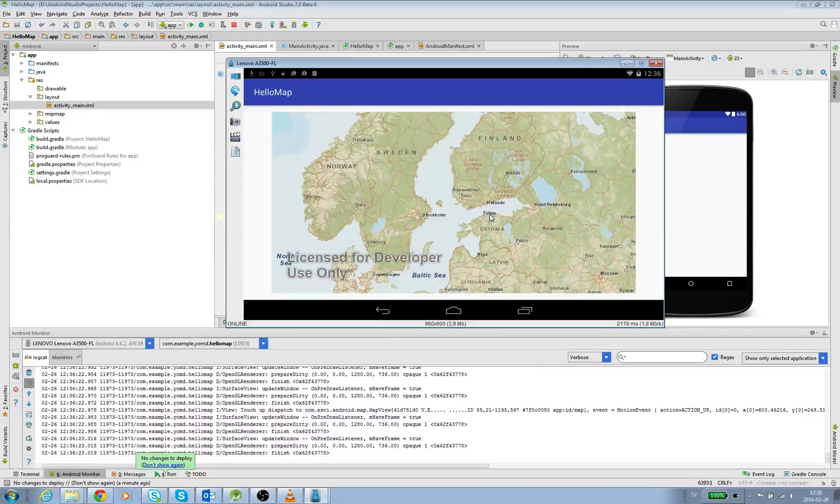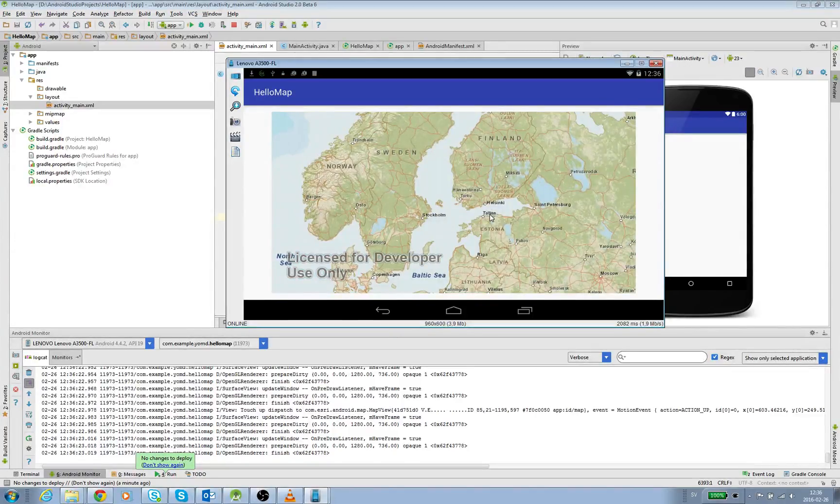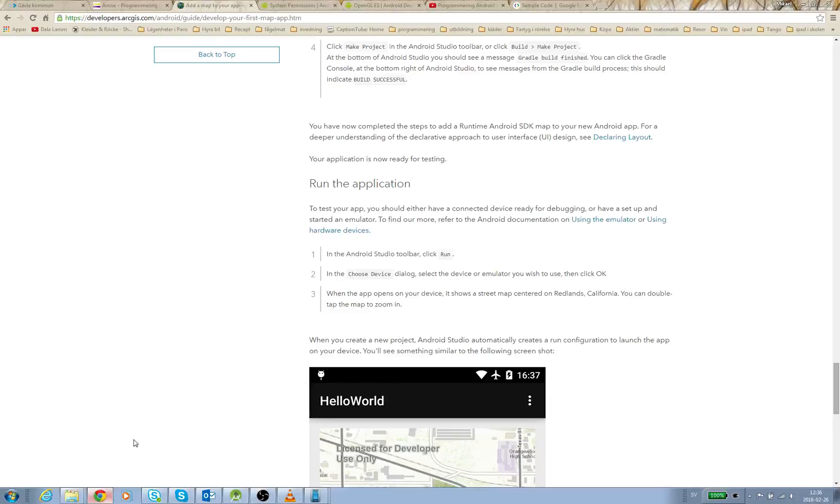So that's nice. That's our first app, so now we finished our first Android ArcGIS app.